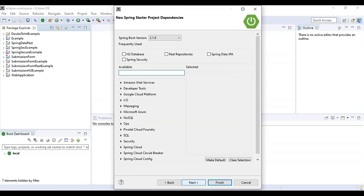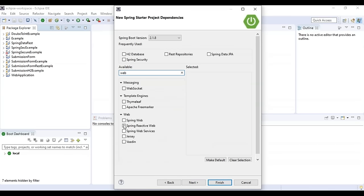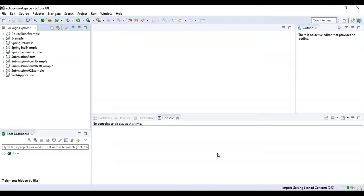Add the required dependencies. Since this app needs to run on a specific URL like localhost:8081/hello, search for 'web' and add Spring Web and Spring Web Services, then click Finish. This is a simple project, but further in the session we'll create more complex projects with various kinds of dependencies.